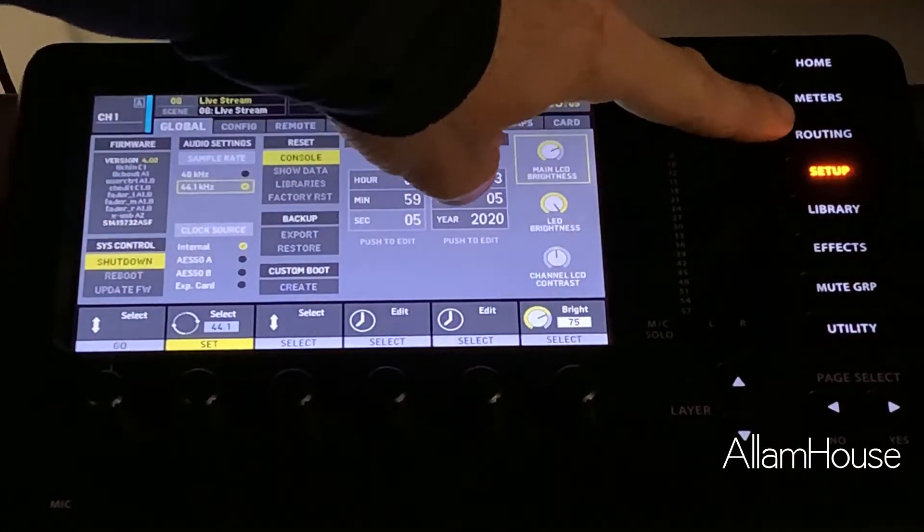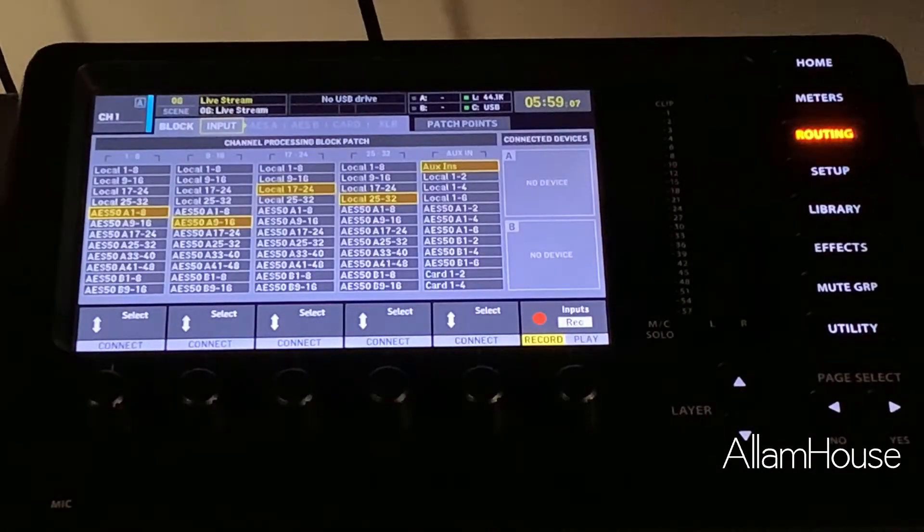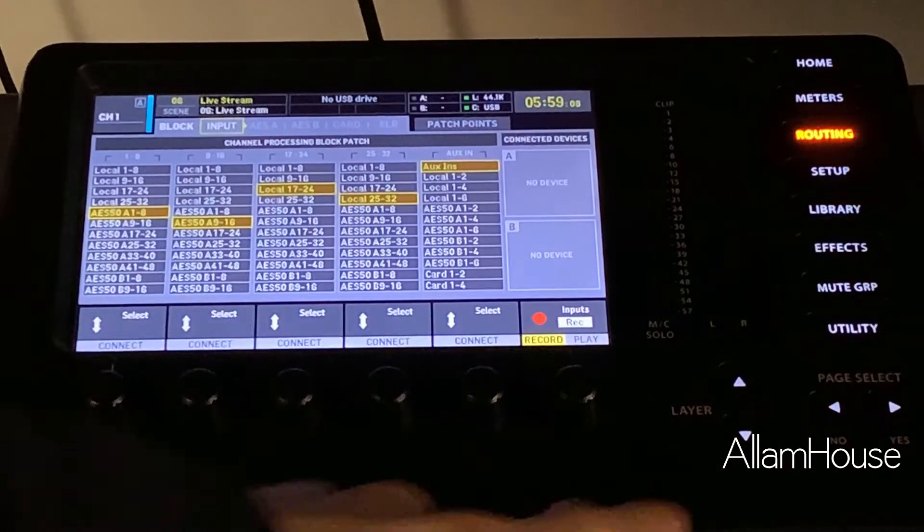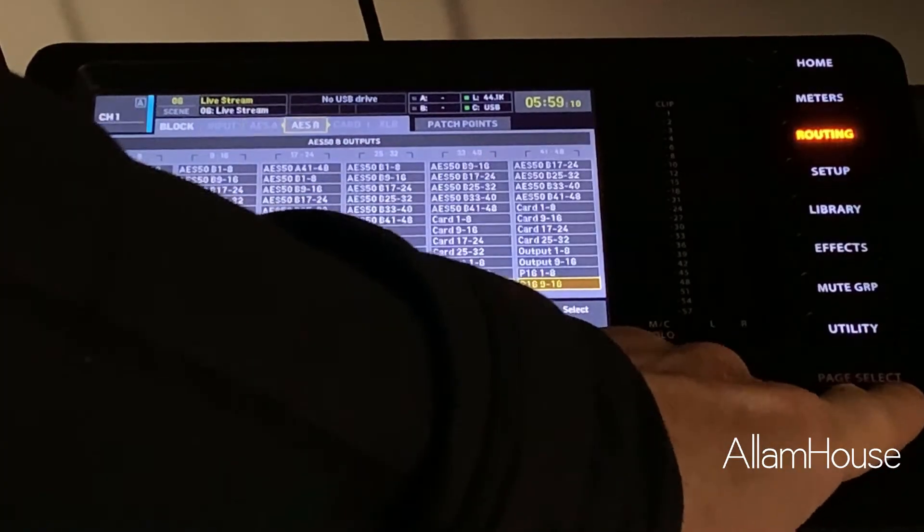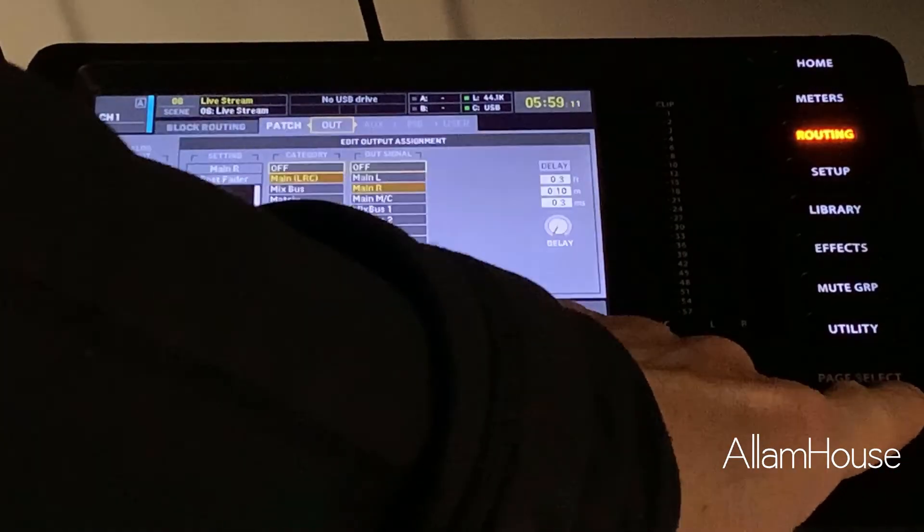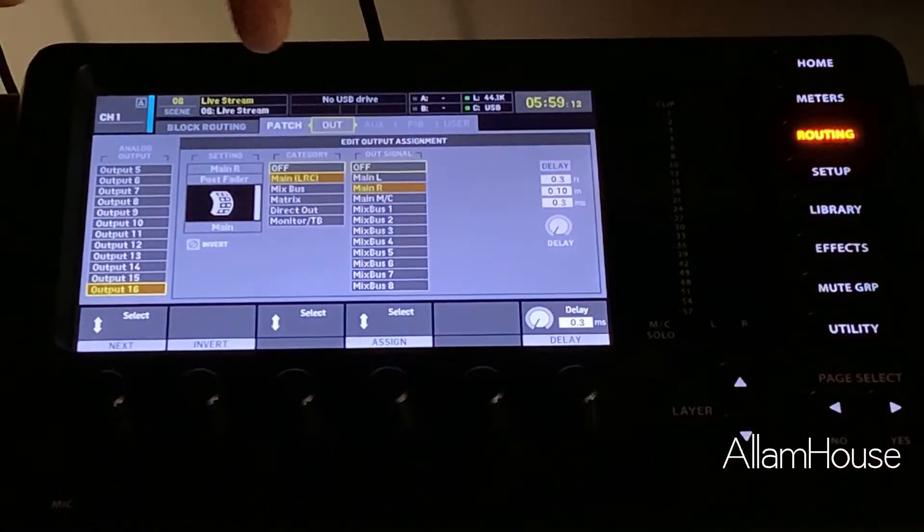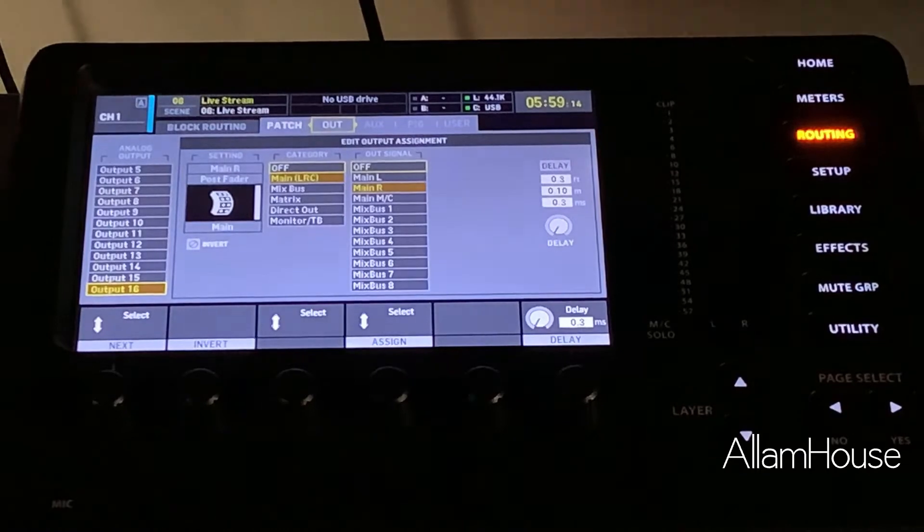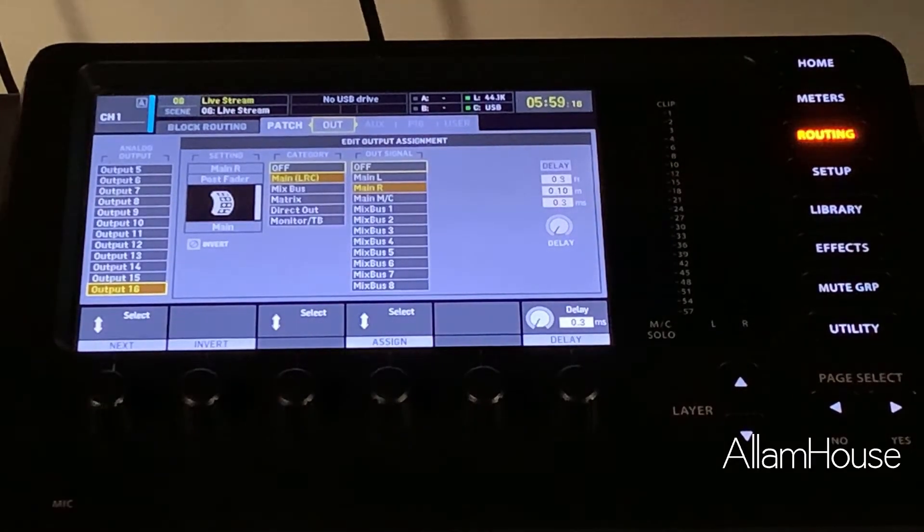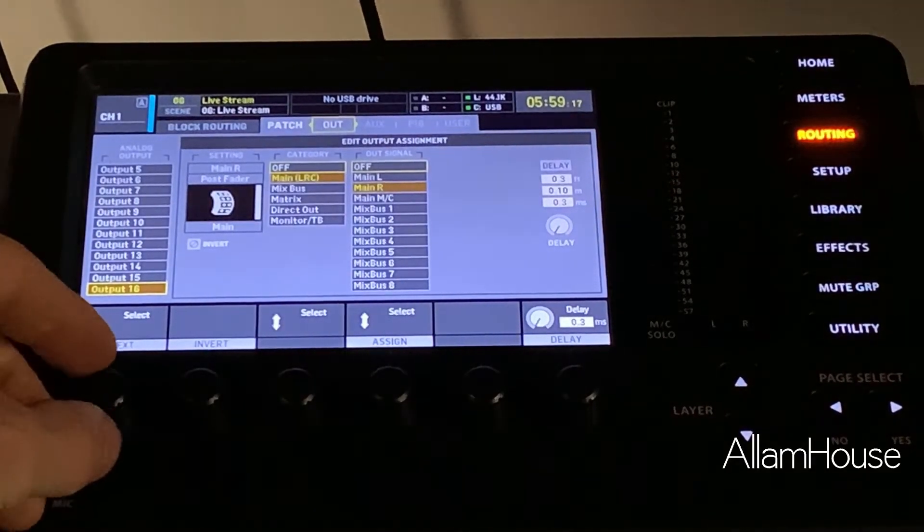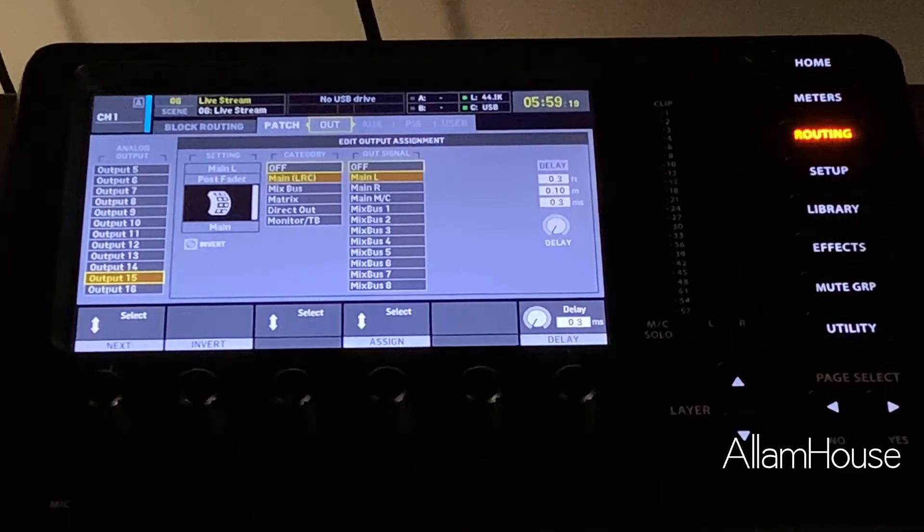So next we're going to hit Routing and we're going to page over until we find Outputs. Alright, so here we're on our Output tab and what we want to do is confirm where our main outs are routed.